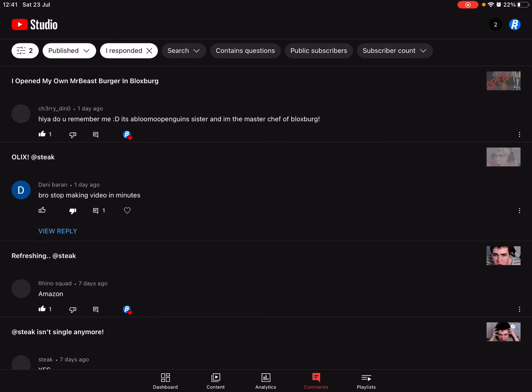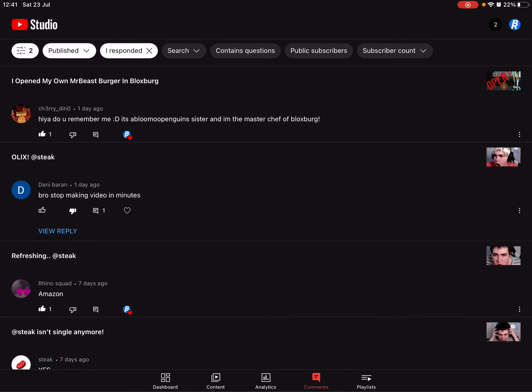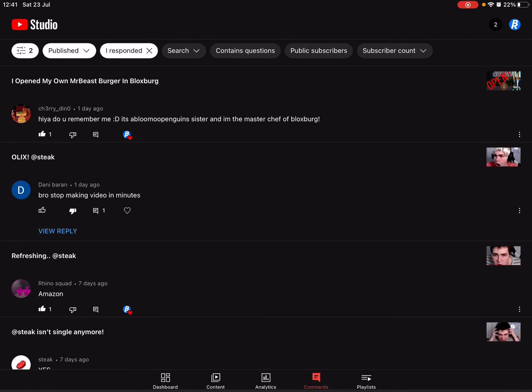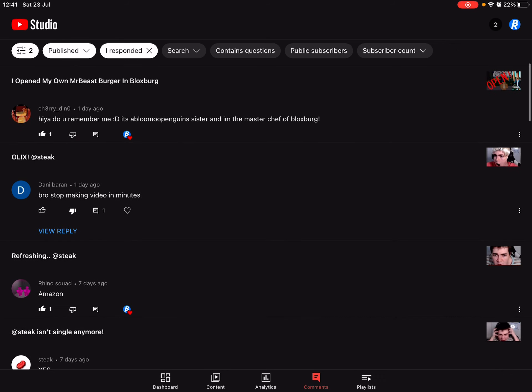I responded to, so look at this one: 'Bro stop making videos in minutes.' Shut up, it's my channel. It's literally my channel. Leave me alone, yeah. You can't tell me what to do because you don't want me uploading videos in minutes. Okay, so stop it, yeah.